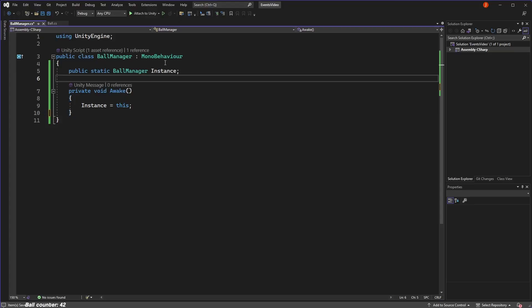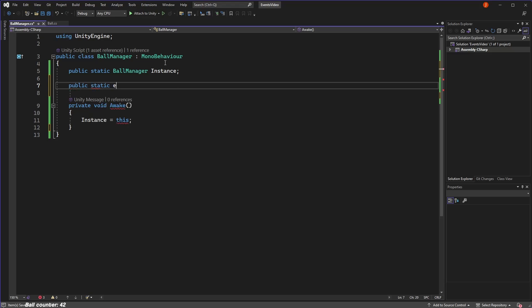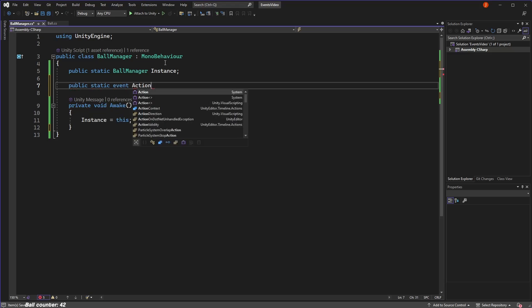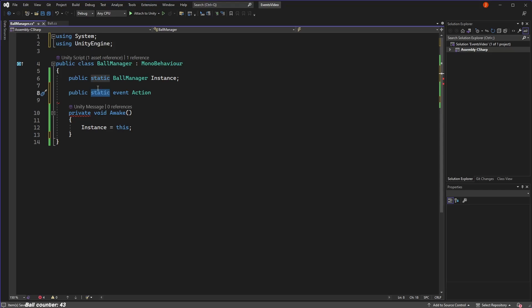So in our manager class, we can define a static event of type action. In this example, the event doesn't actually have to be static because we've already made our ball manager class static. So it can be referenced via our static instance of this ball manager class, but I'm making it static regardless. Anyway, don't worry too much about that. Instead, let's focus on the event.